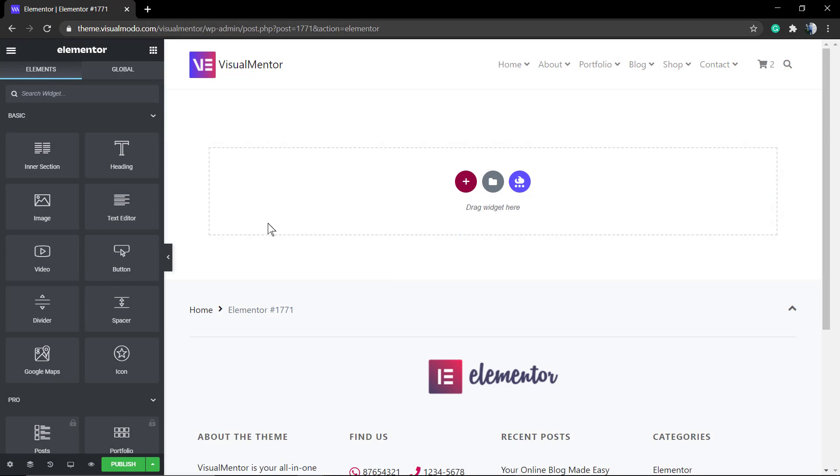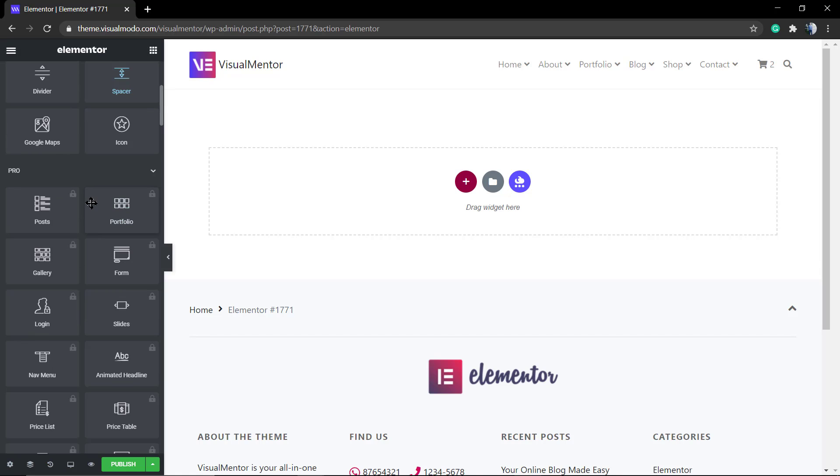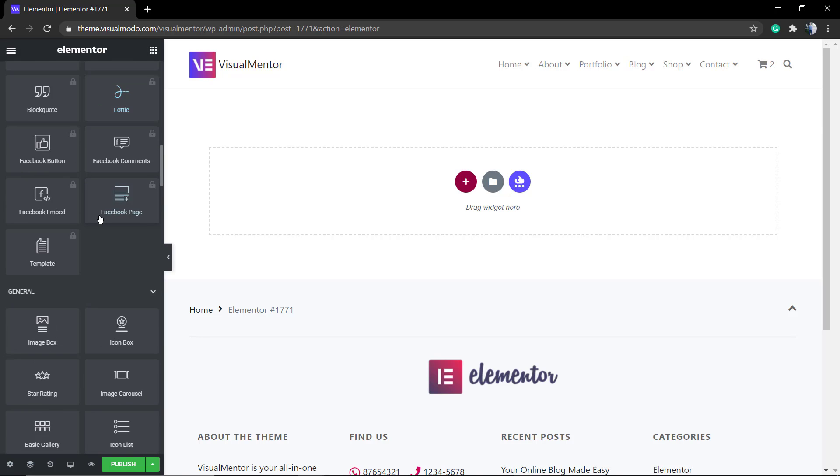Using the Elementor that you can download for free on wordpress.org. First of all, go to your WordPress dashboard, page, set new and click on edit with Elementor.